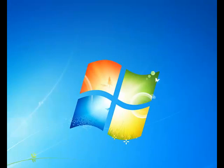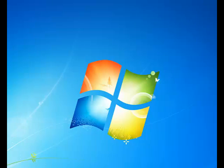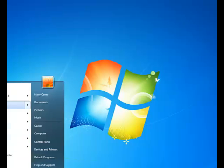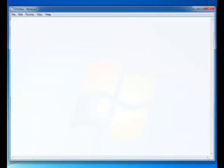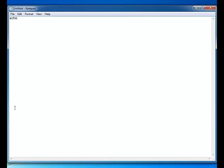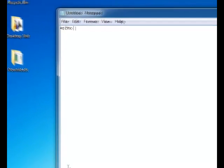But if it is blocked, we need to go to start, we need notepad, and we're going to type in echo off, hit enter, type in command, enter, echo on.